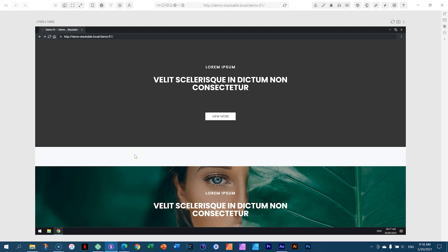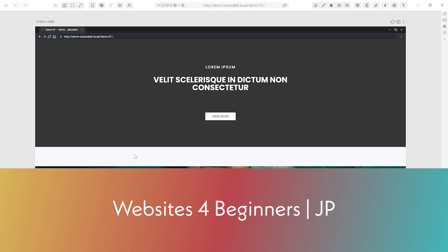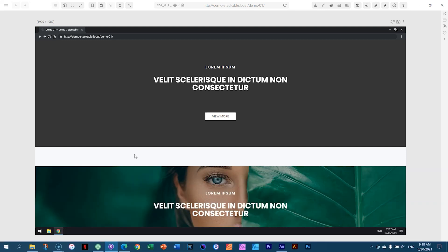Hello, good morning, good afternoon, good evening. This is JP here at Websites for Beginners, and we are looking at Stackable in Stackable Reconstructed. It's a beginner's video. Of course, this is a beginner's channel.